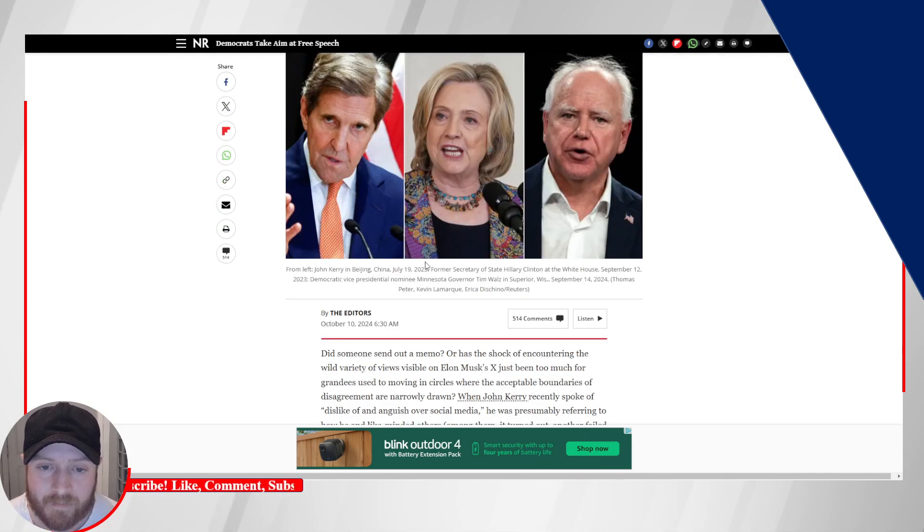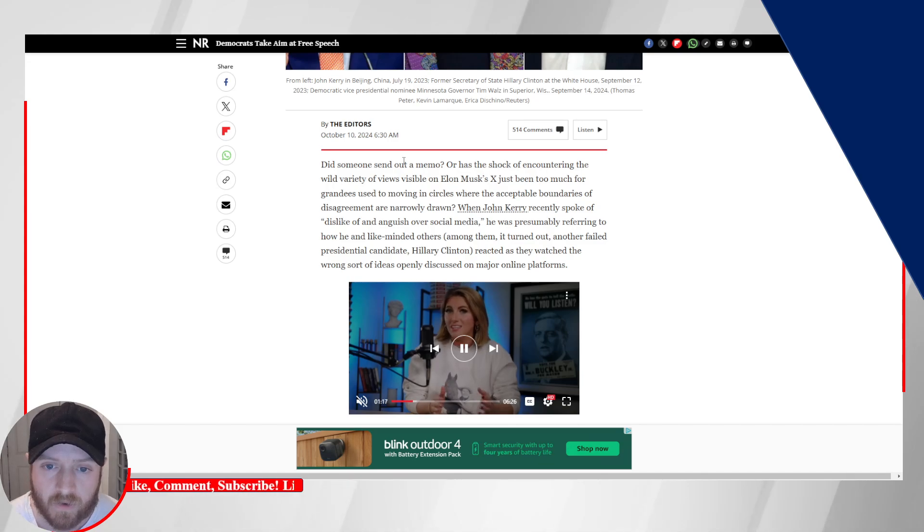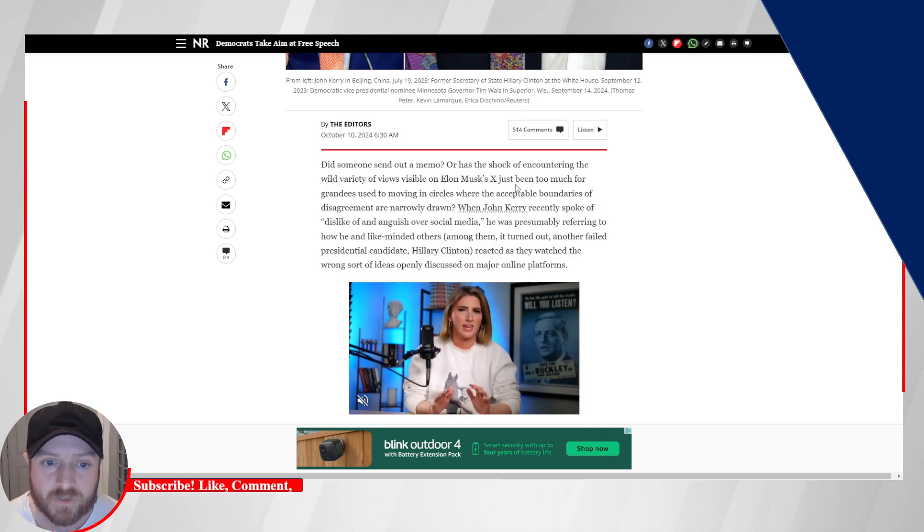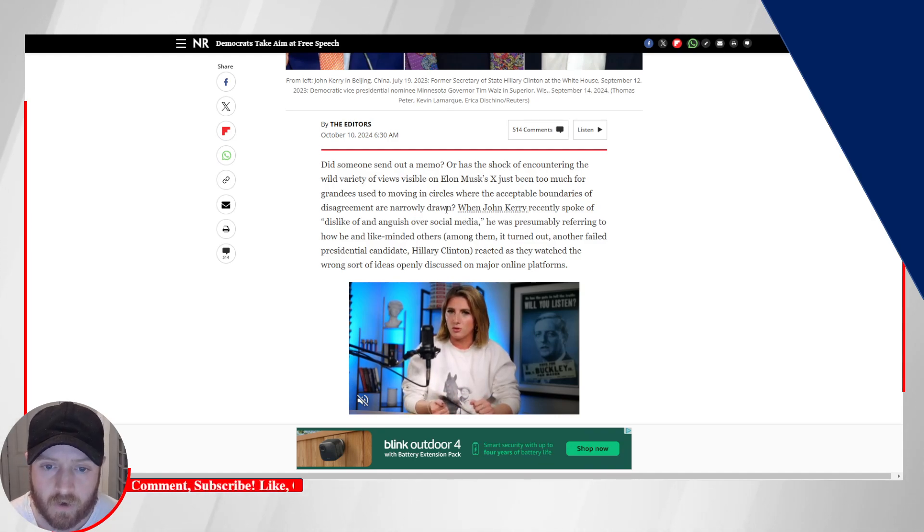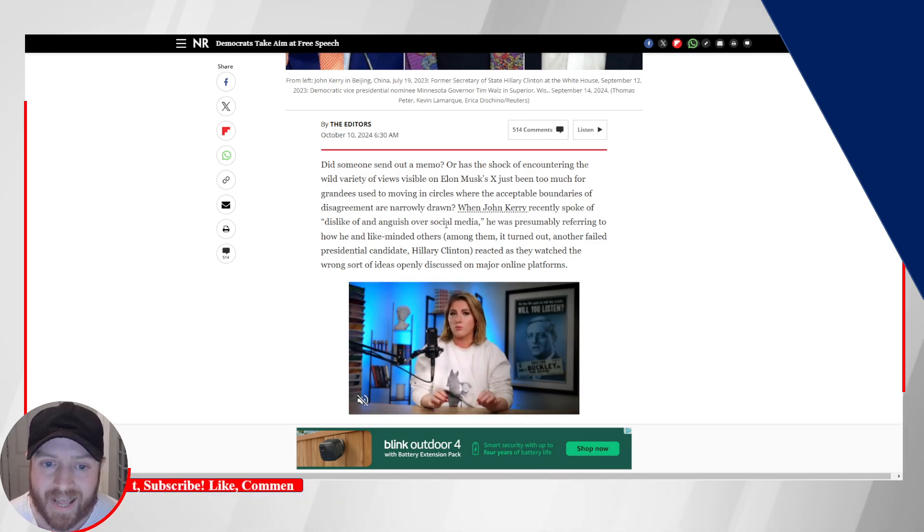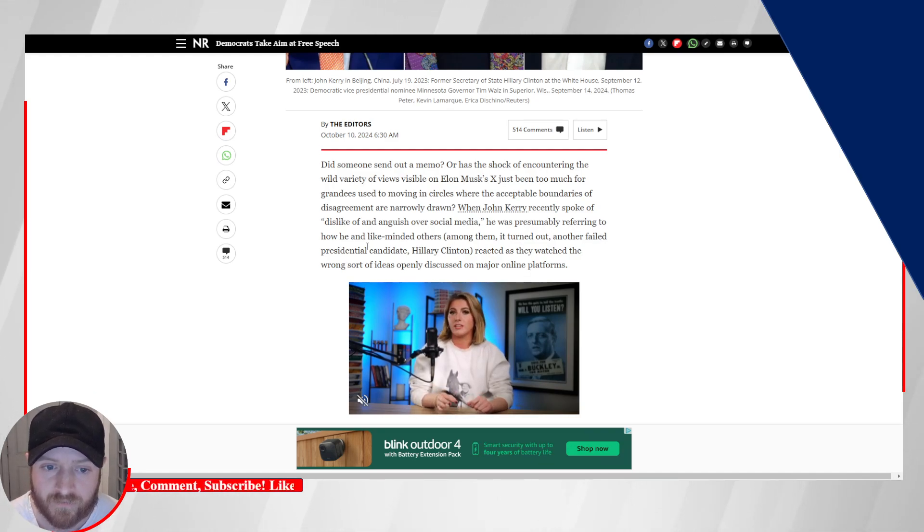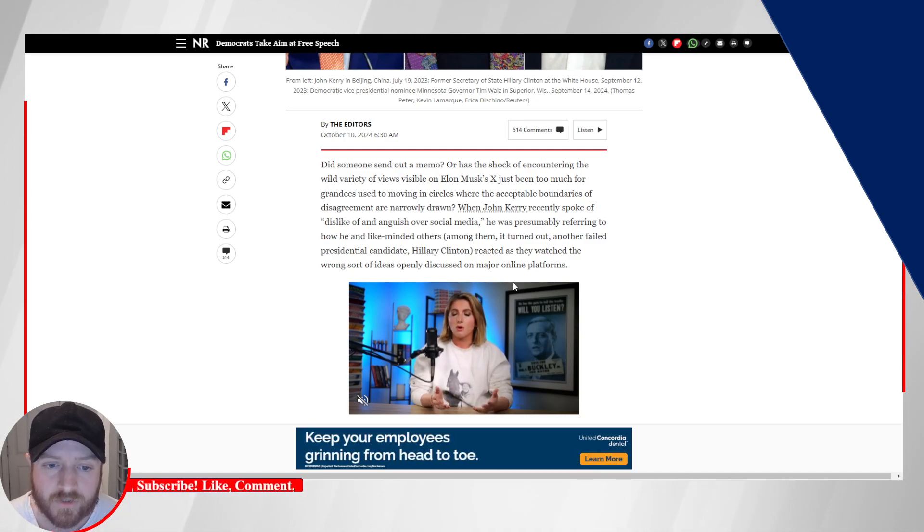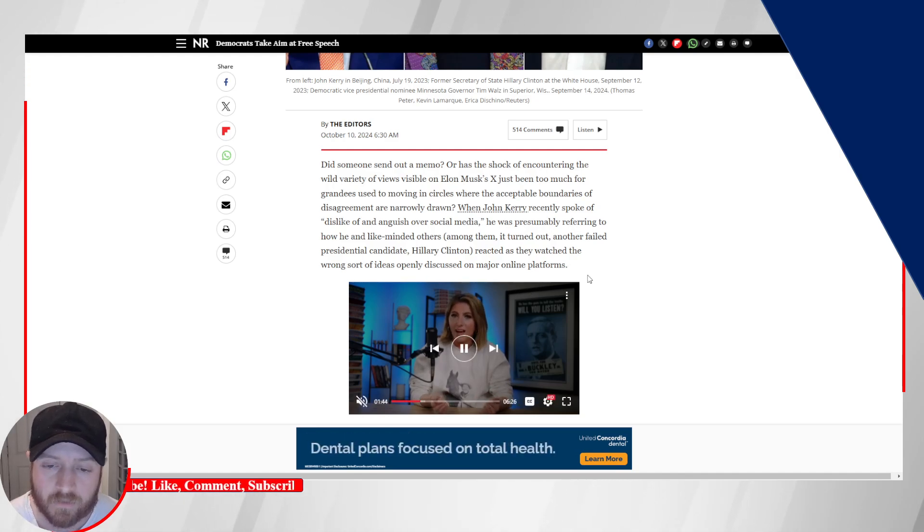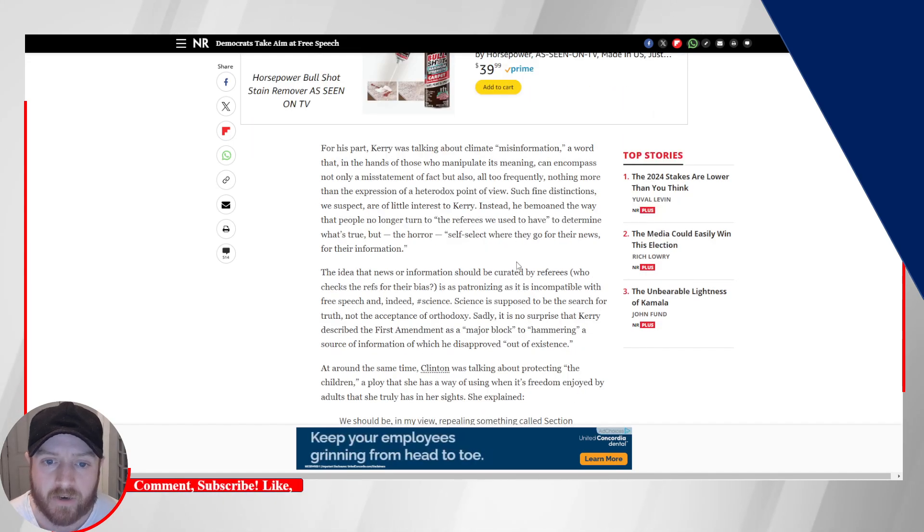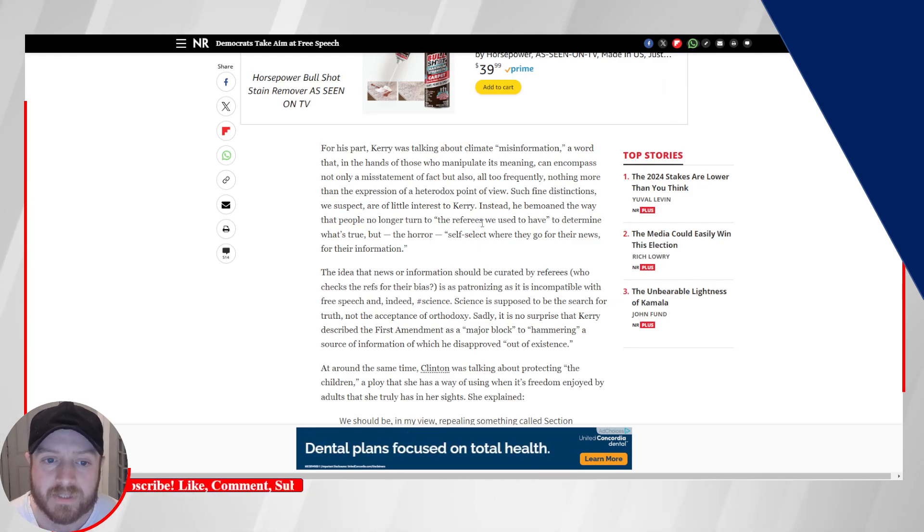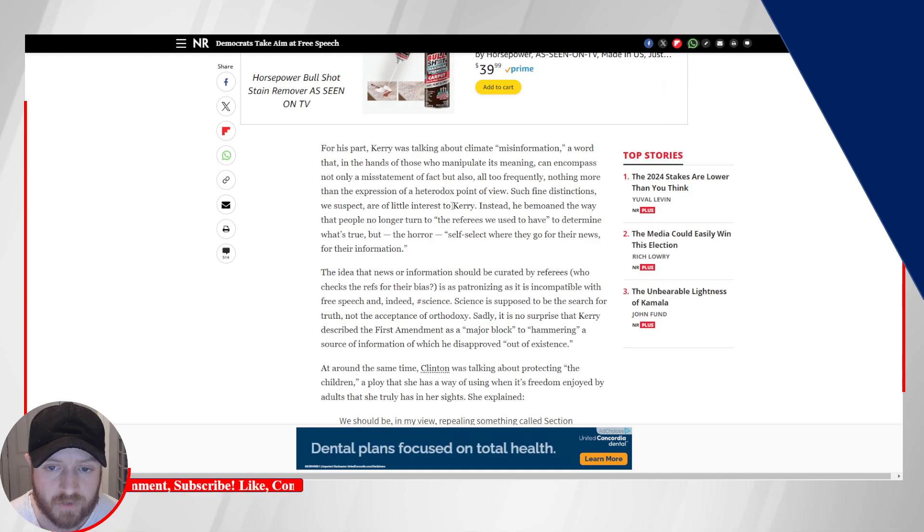Democrats take aim at free speech. Did someone send out a memo or has the shock of encountering the wild variety of views visible on Elon Musk's X has just been too much for grandees used to moving in circles where the acceptable boundaries of disagreement are narrowly drawn. When John Kerry recently spoke of dislike of and anguish over social media, he was presumably referring to how he and like-minded others, among them it turned out another failed presidential candidate, Hillary Clinton, reacted as they watched the wrong sorts of ideas openly discussed on major online platforms.